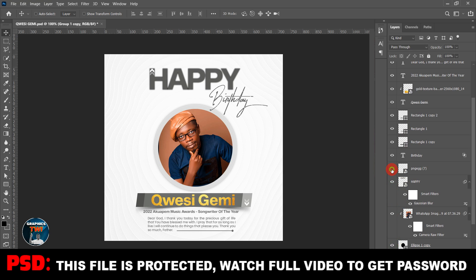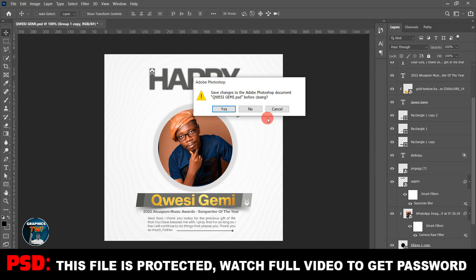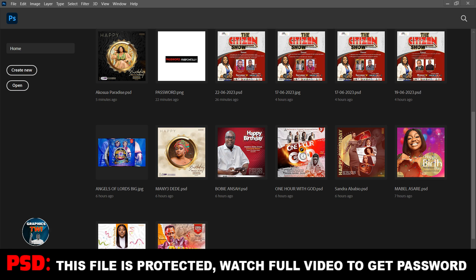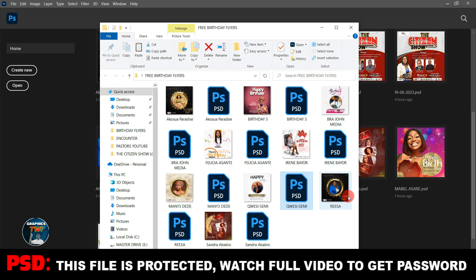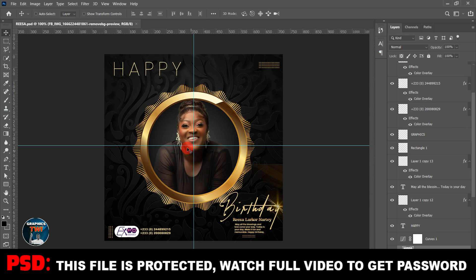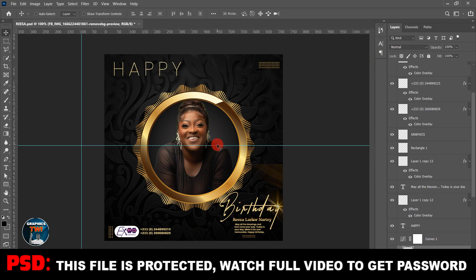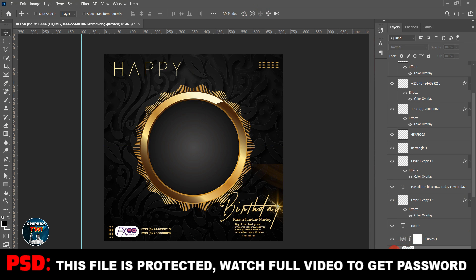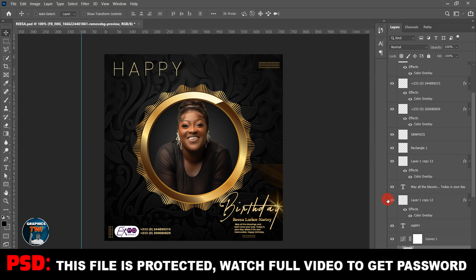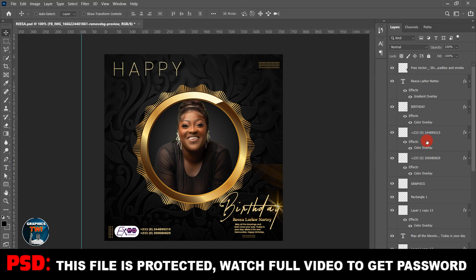Watch the video — it's 100% editable and it's completely free. I designed all of these and they are free. I'll be posting it right now. Watch the video to the end for the password — they are free.